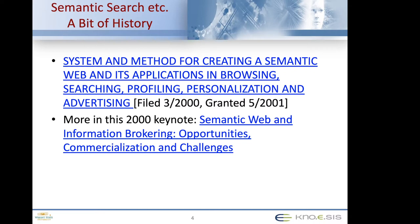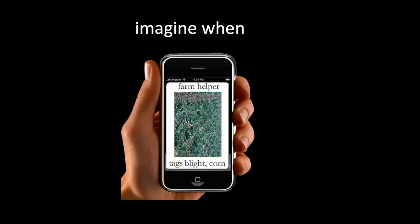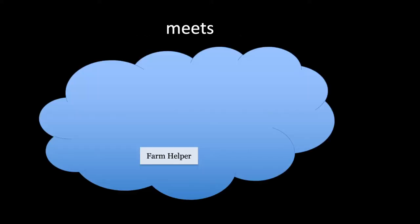I'm going to introduce computing for human experience using one example. You can see this is a very old iPhone. The application is called Farm Helper. A farmer takes a photograph in his field and tags 'blight' and 'corn.' Let's see what happens.